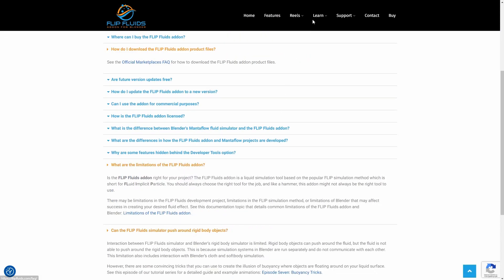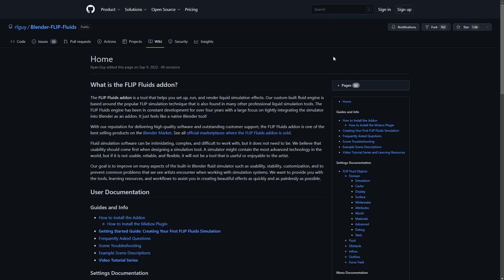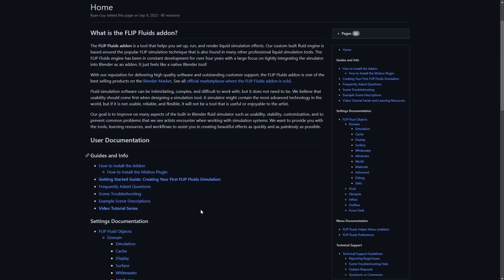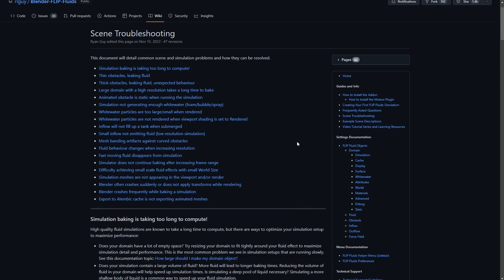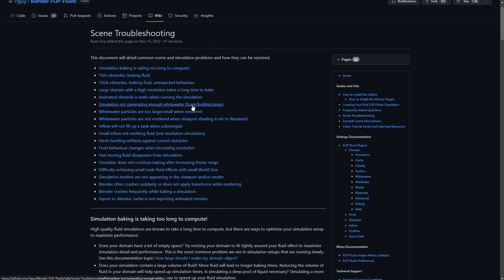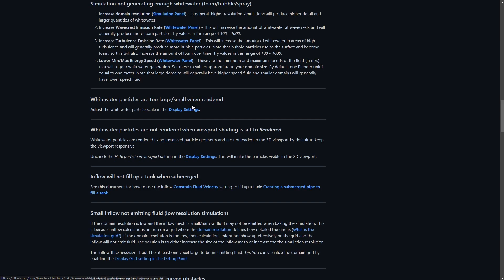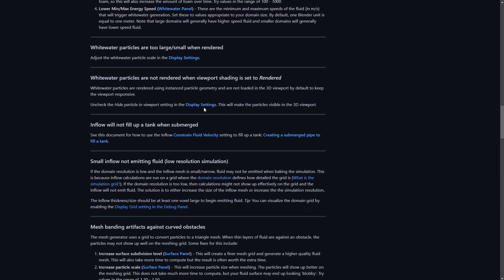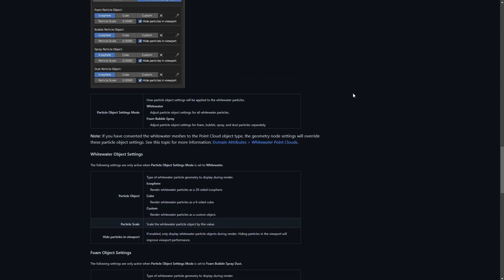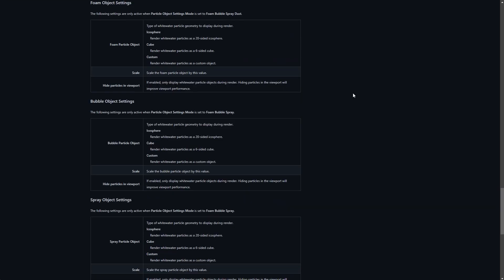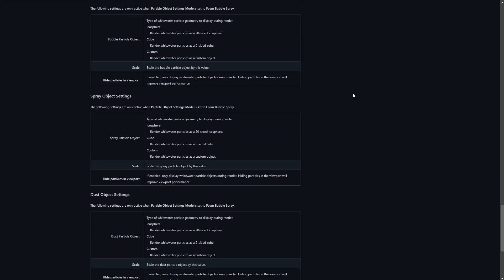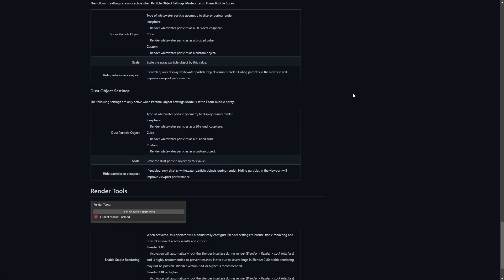The documentation also provides a scene troubleshooting page that covers the most common issues that I may encounter when using the add-on. It's quite possible that I'll find a solution to my problem here without having to wait for a reply by email.